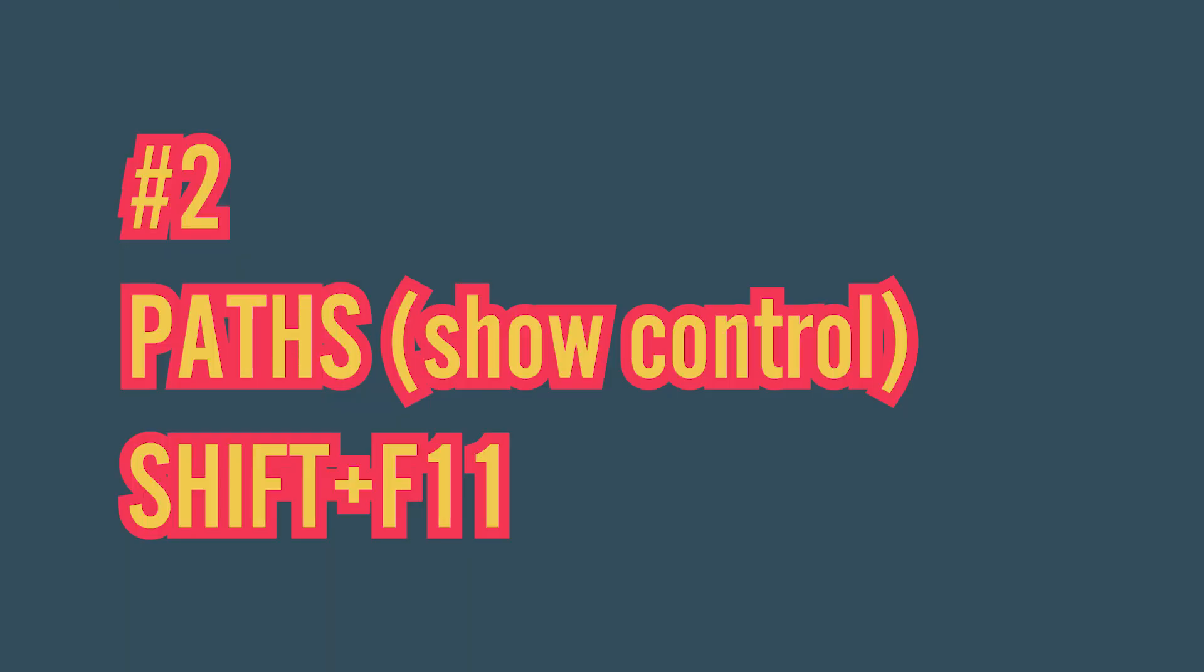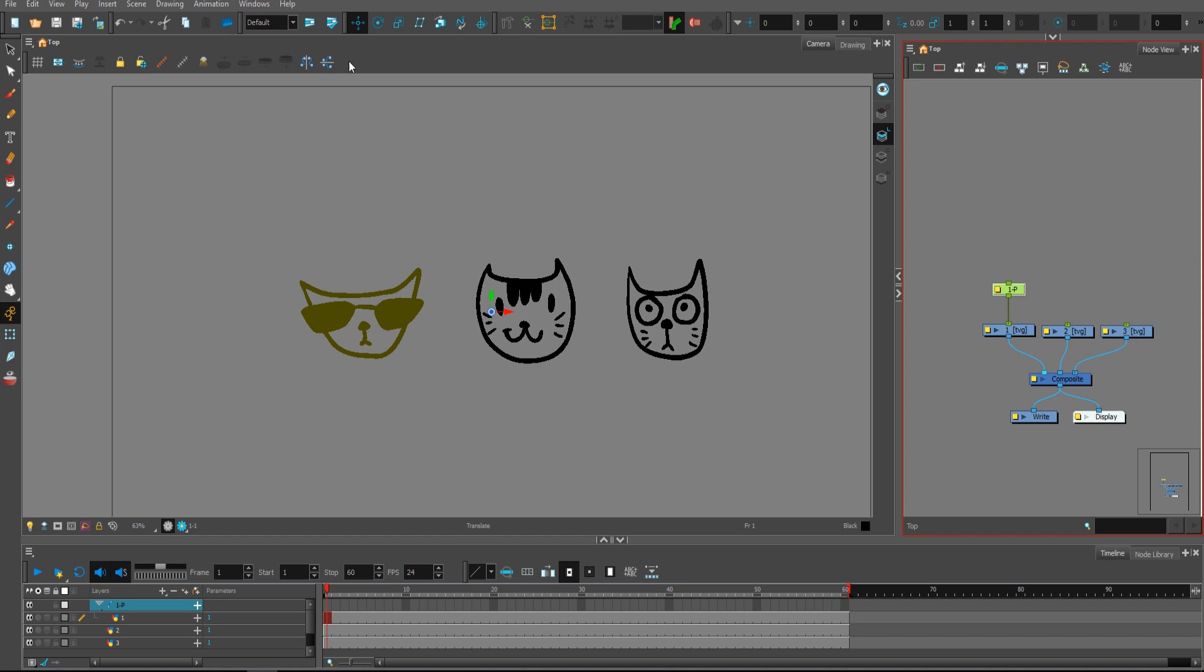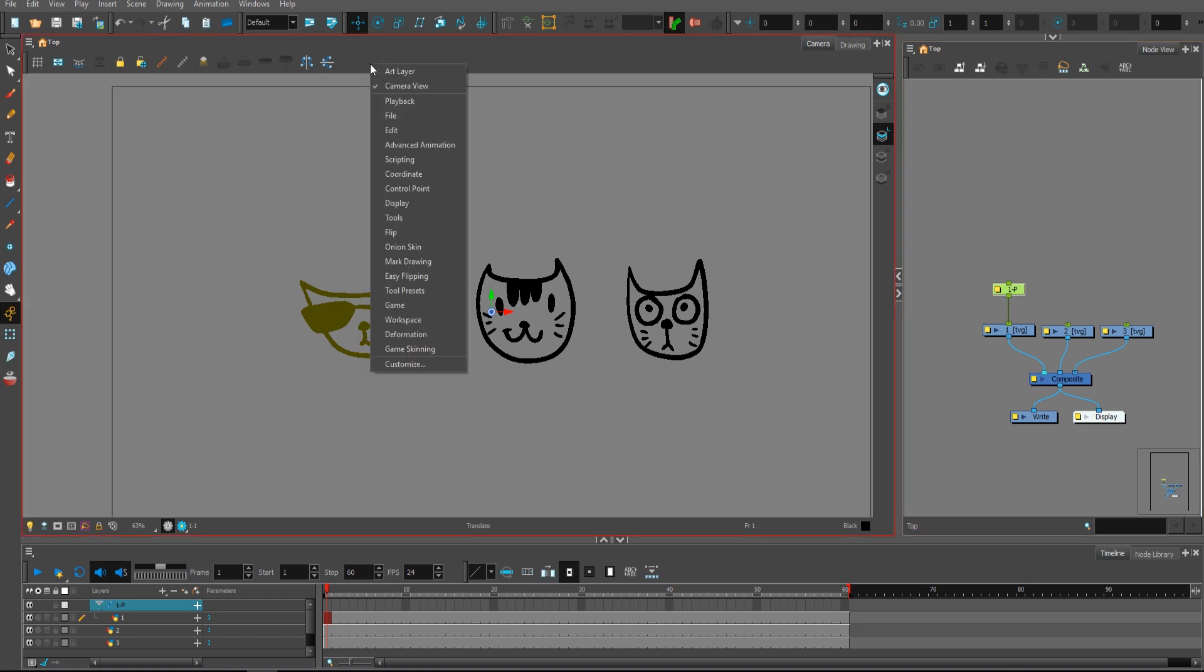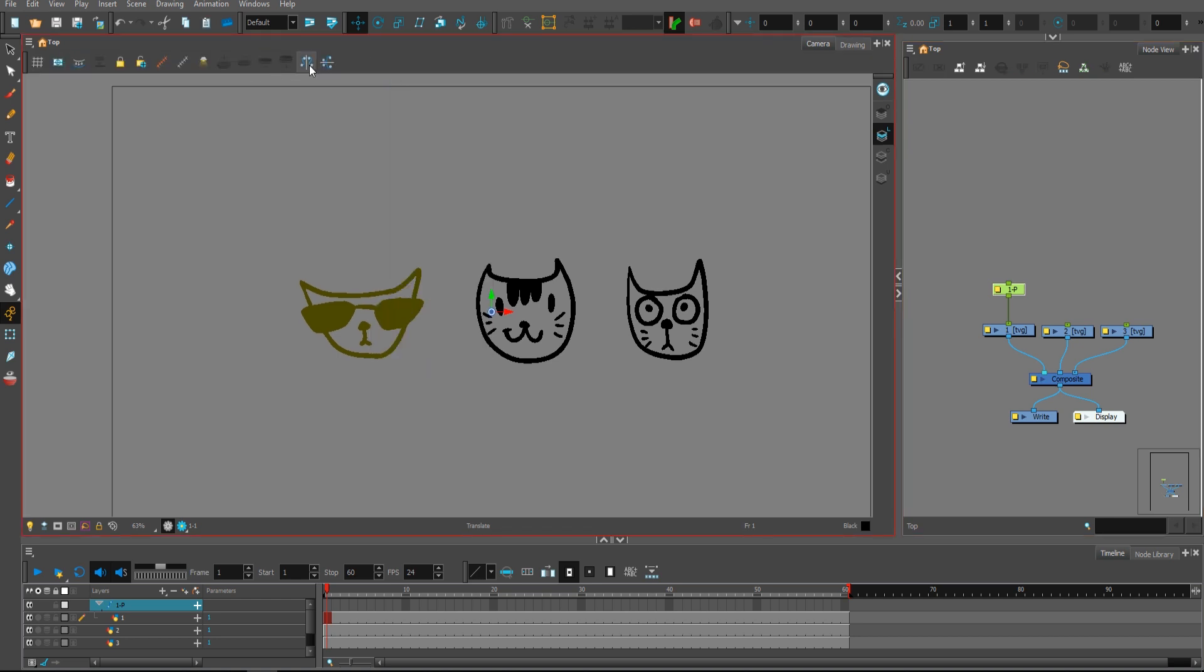The second cool feature about pegs is paths. You can access the paths by clicking show control. If you don't have this window here, you can right click and press camera view, which will open the window for you.